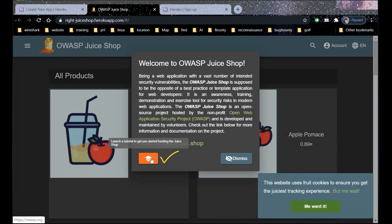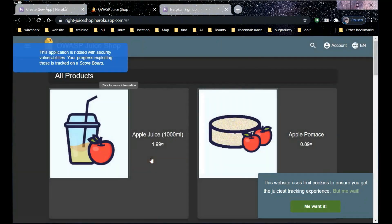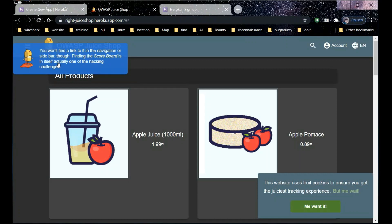Now let's check this tutorial section. Let's click on it and a blue bar opens at the top left. It says it's tracked on a scoreboard, but there's no scoreboard out here right now. We won't find a link to it in the navigation. Let's find out the scoreboard first.